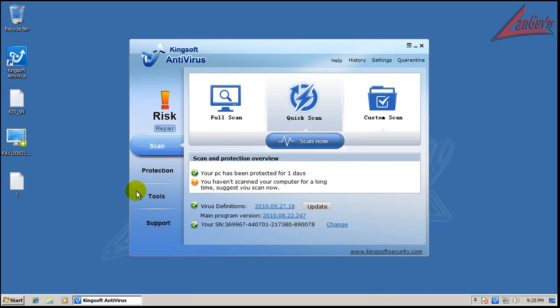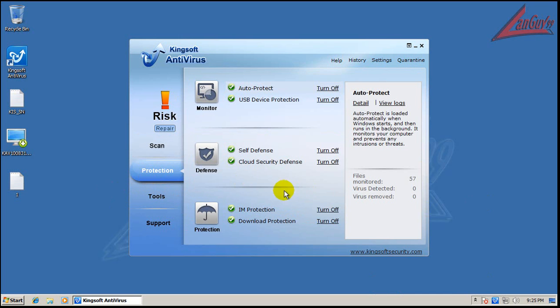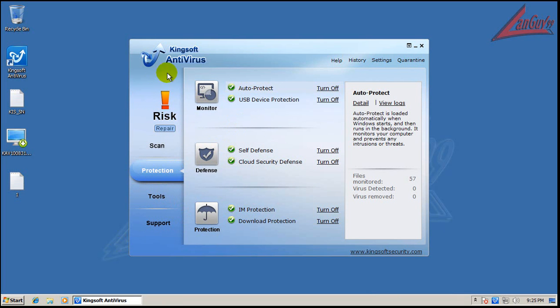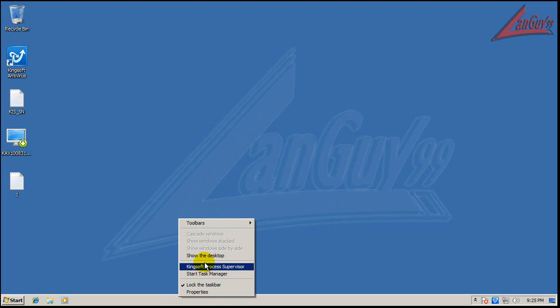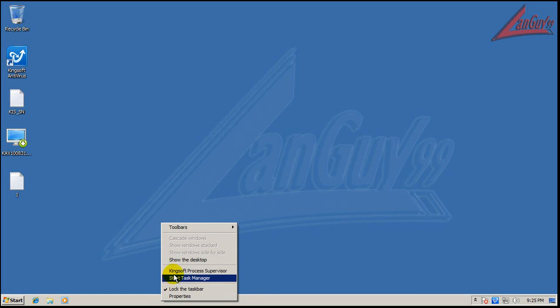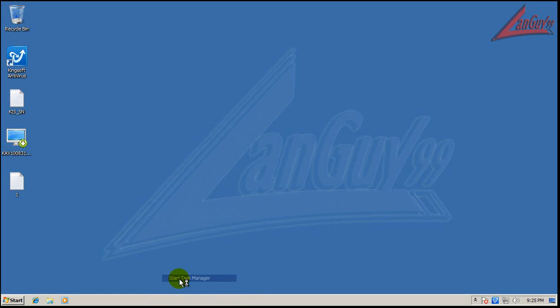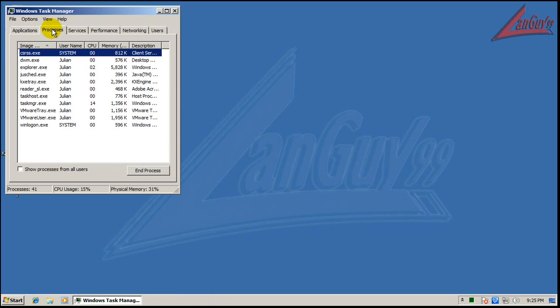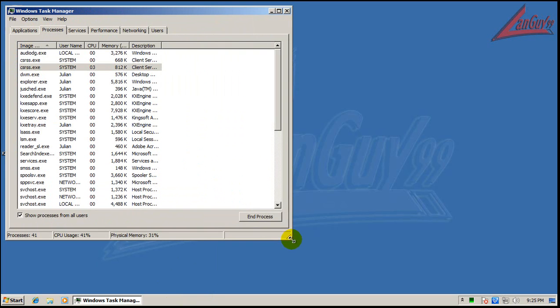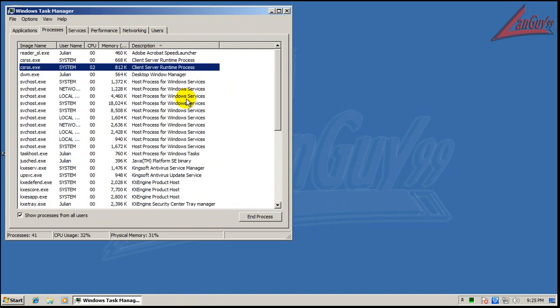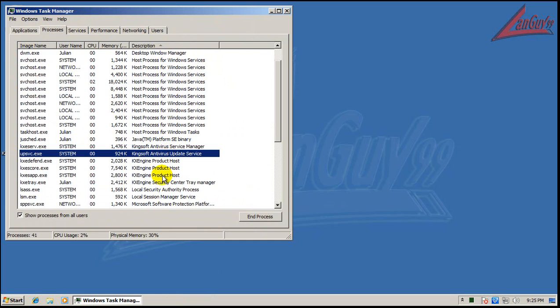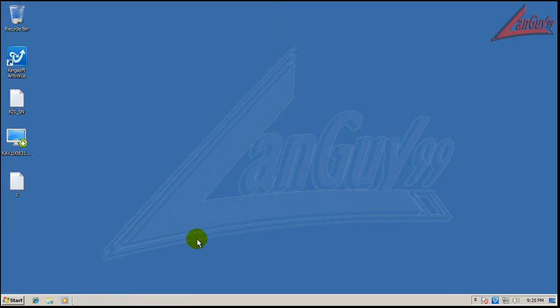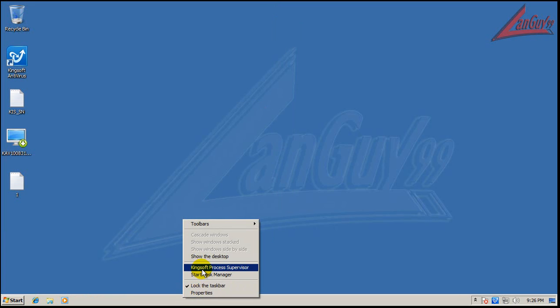This is a free antivirus. You get defense cloud security protection, USB protect, auto protect, all this stuff turned on. Let's see what we have for memory usage. Kingsoft is about 15 megs total, which isn't bad, definitely not bad at all.